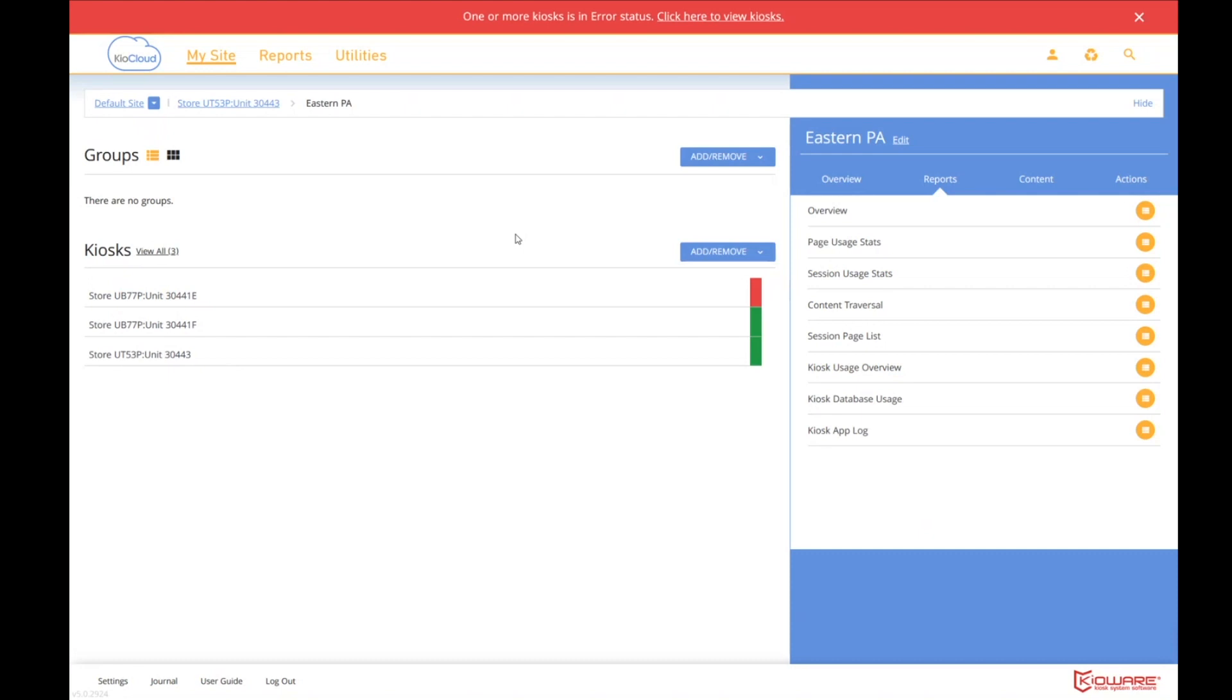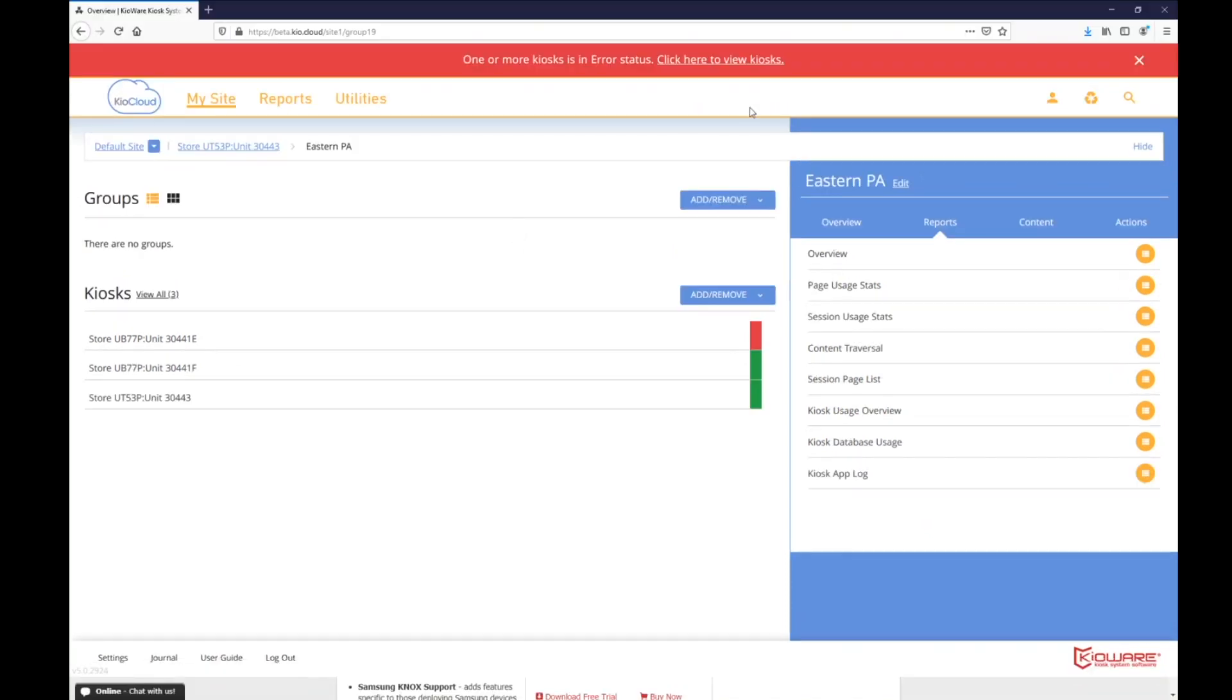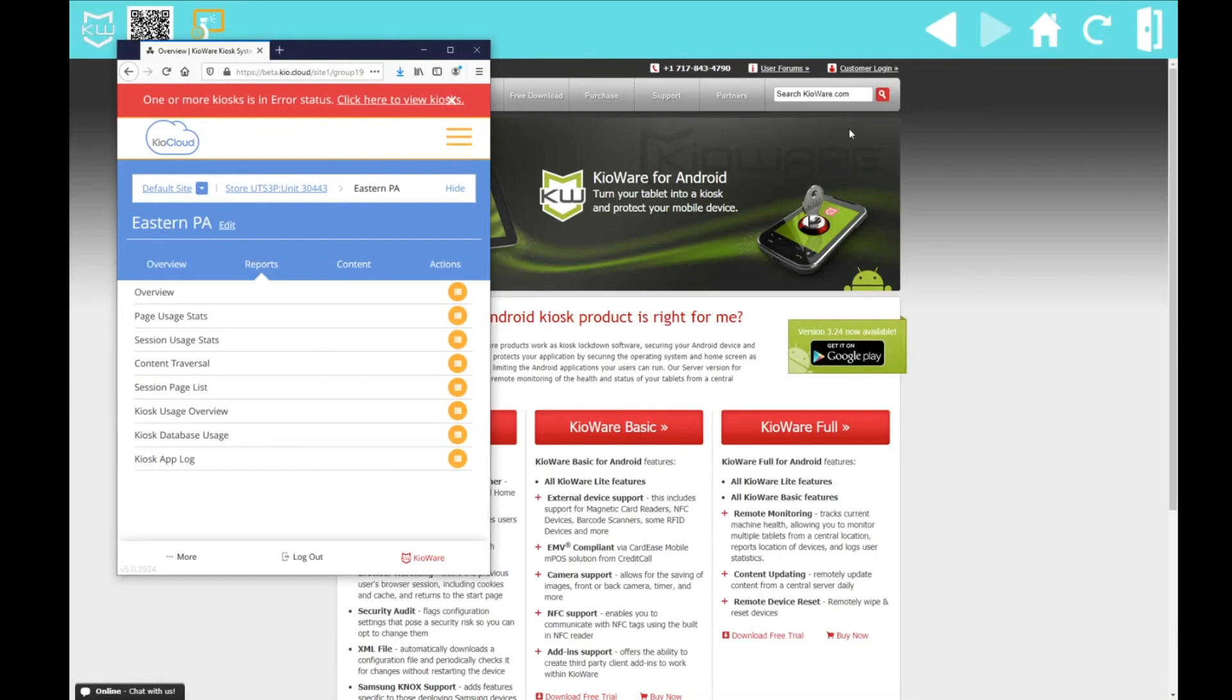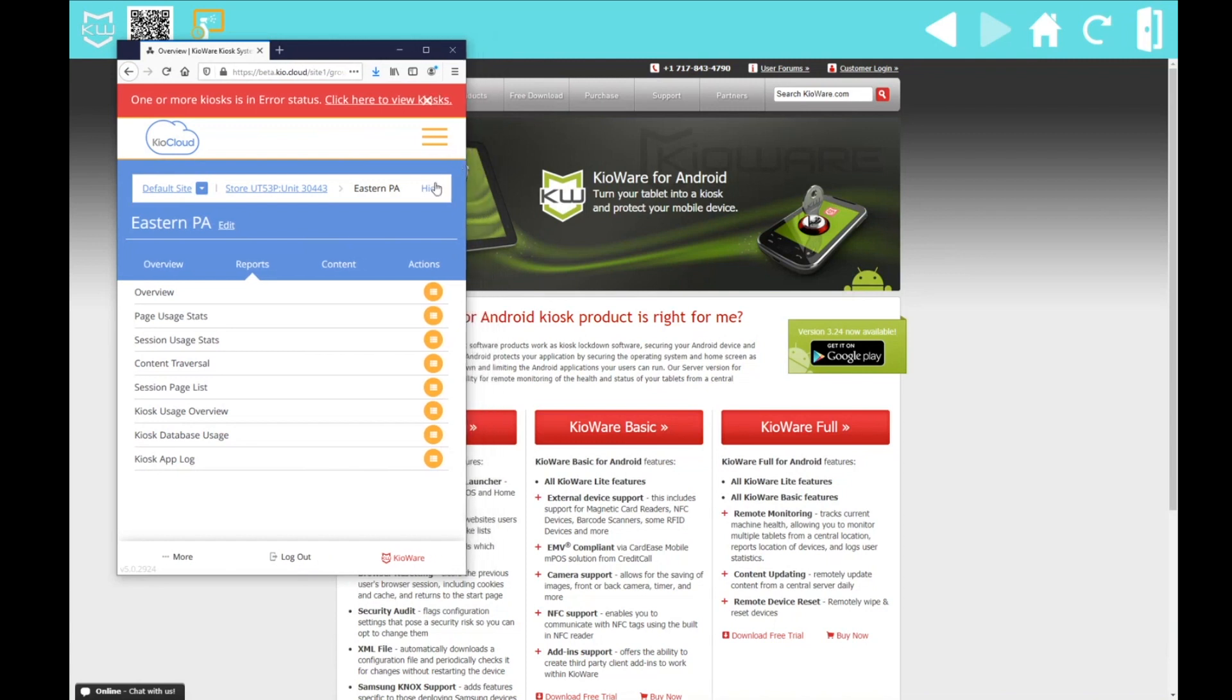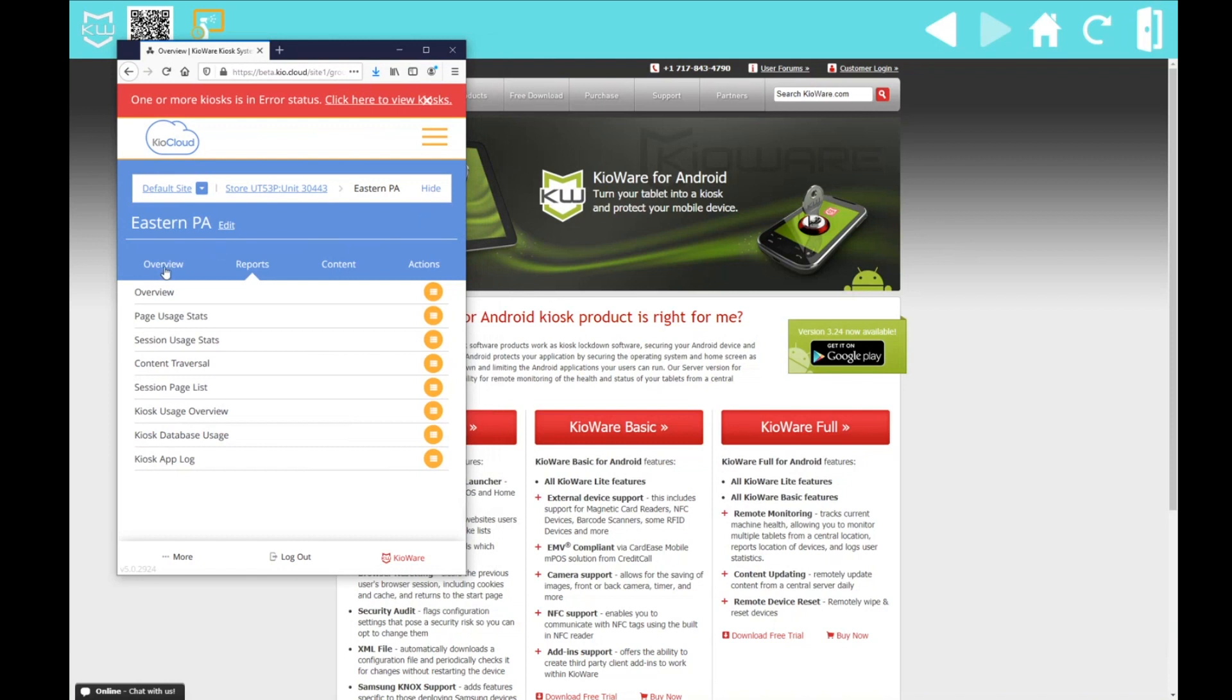I want to talk about how Kioware server can be viewed on a cell phone. So tell you what. Let me get out of full screen mode here. And shrink it down.